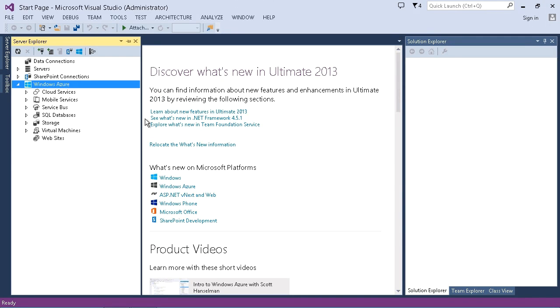And if you haven't done so already, then one of the first things that you want to do actually is make sure that you've installed the SDK, the software development kit, and you can access that actually just by clicking on the Windows Azure link. It will take you to the website where you can install the SDK, and once that has been installed...